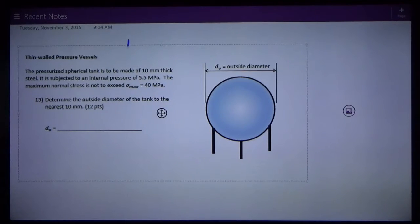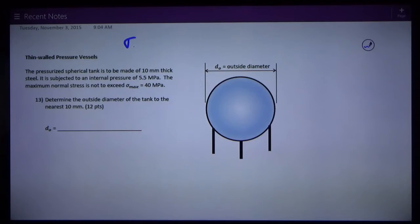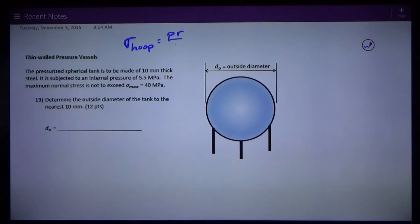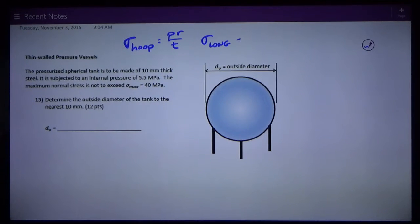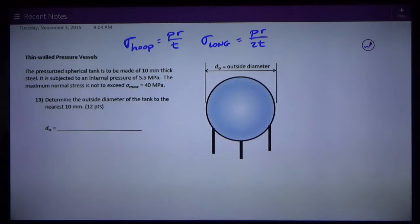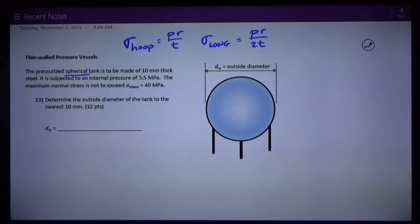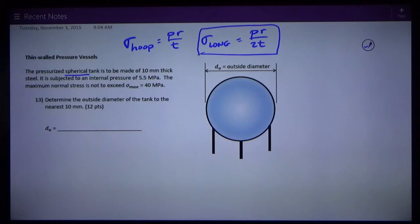One is sigma hoop = PR over T. The other is sigma long = PR over 2T. As I read this problem — a pressurized spherical tank — I remember that spherical tanks only have longitudinal pressure stresses. So this is the equation I want: PR over 2T, because it's a spherical tank.